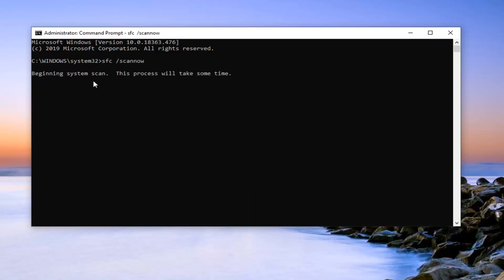It will take a few moments or a few minutes to run the system file utility, so please be patient.